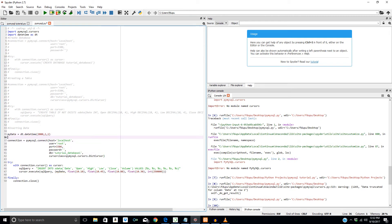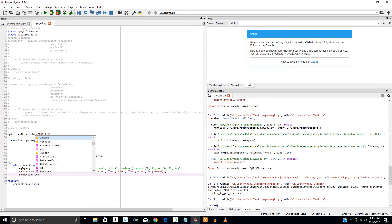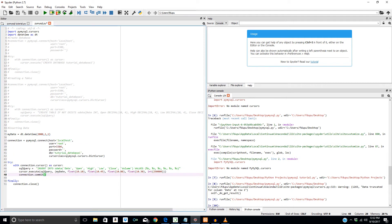That should be everything. We have to commit, because we have to save the changes to our database that we're inserting to the specific table. So: connection.commit(). Let's see if this runs — awesome, no problem.